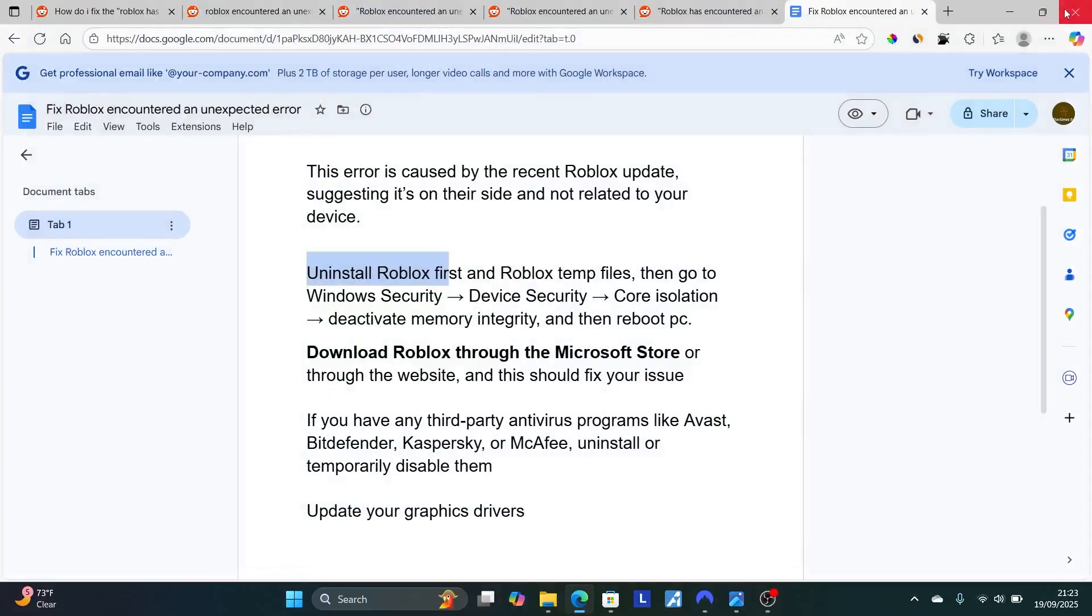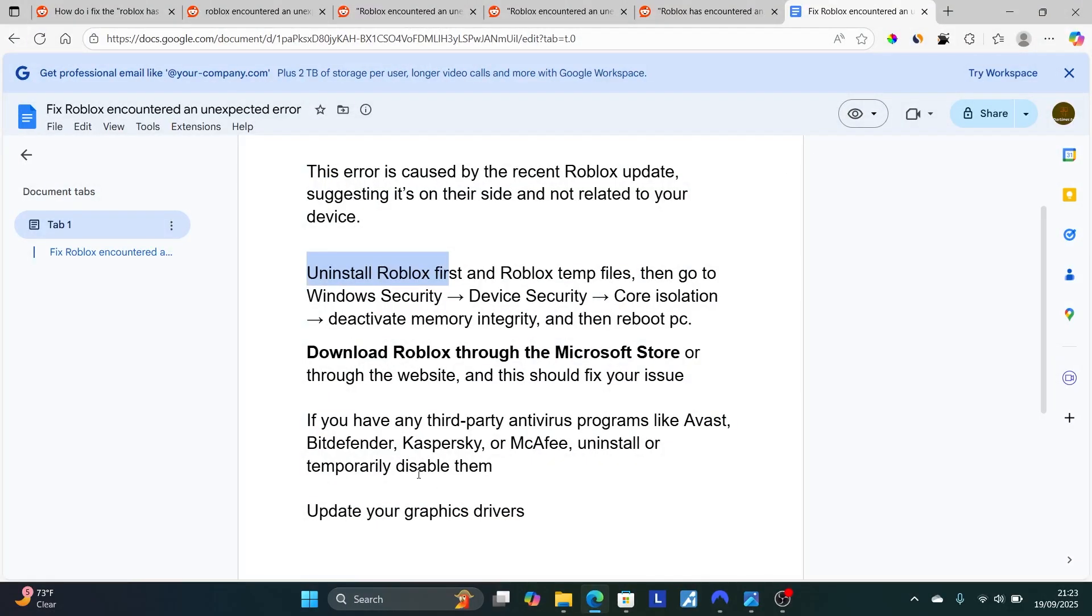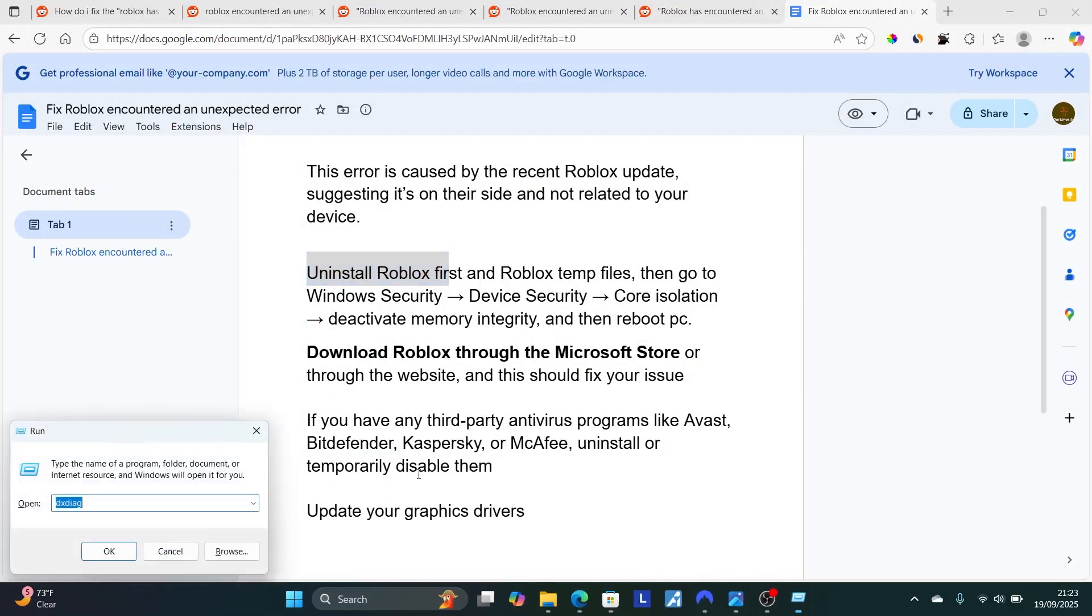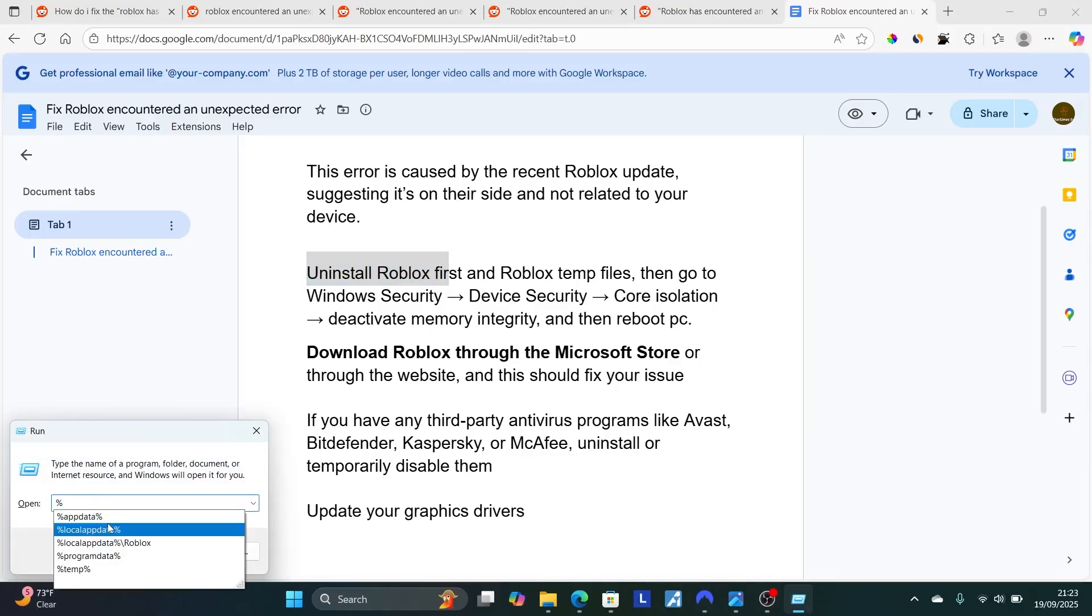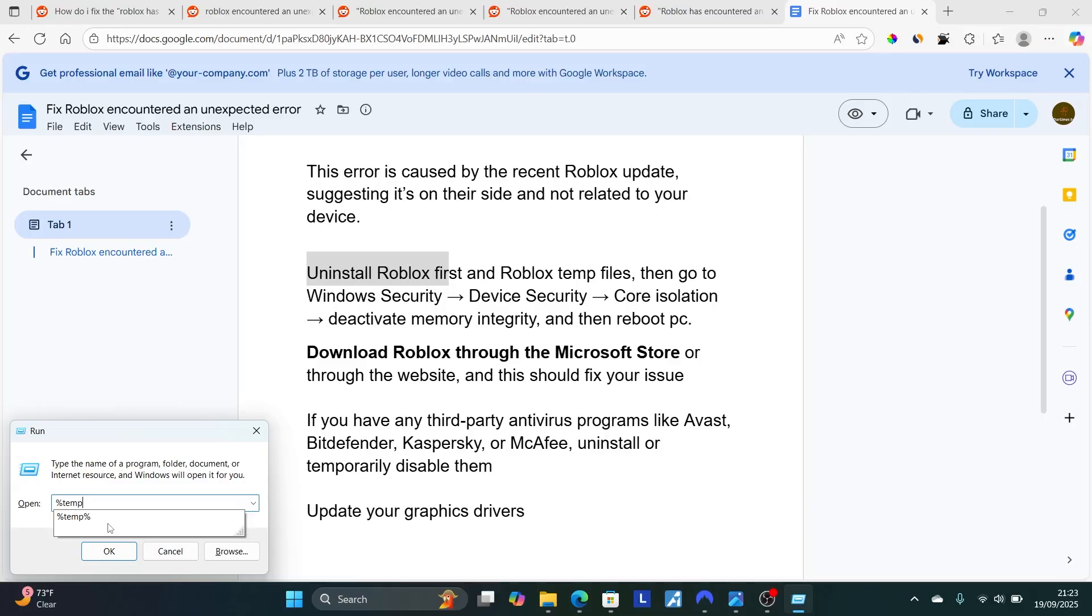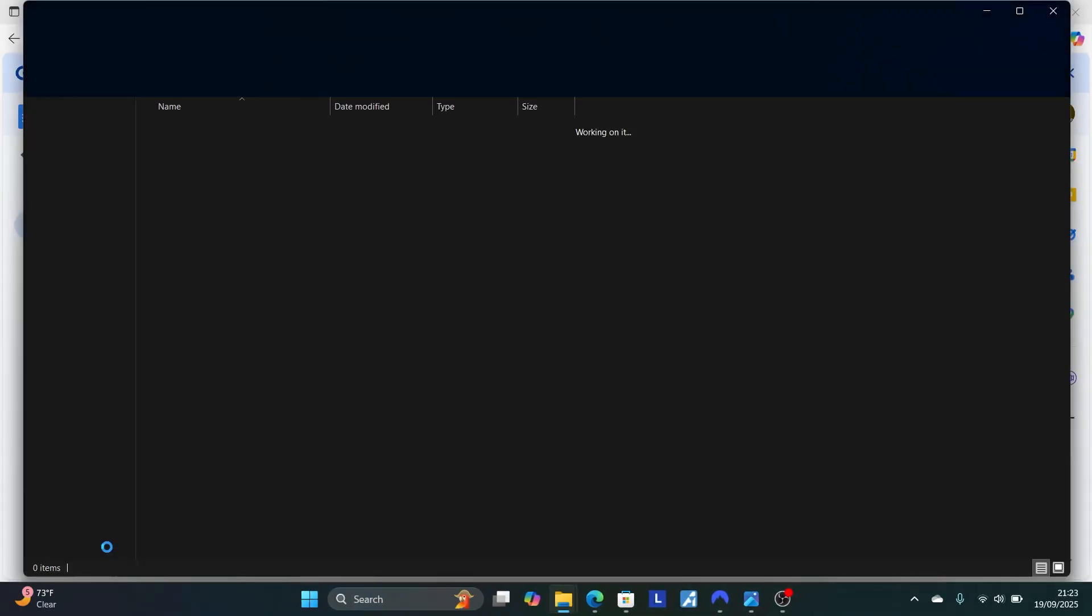After uninstalling this application, press Windows plus R key, then type percent temp percent. We're going to delete the temporary files for Roblox. Just click OK.